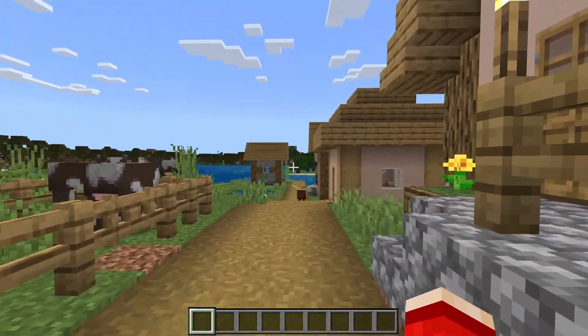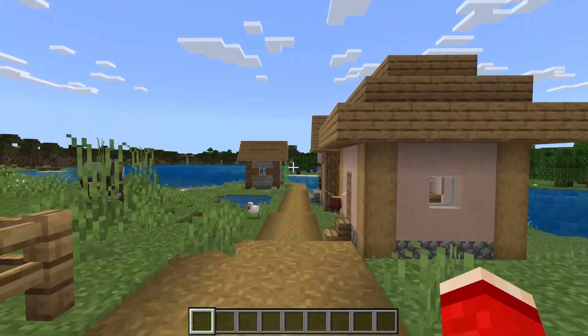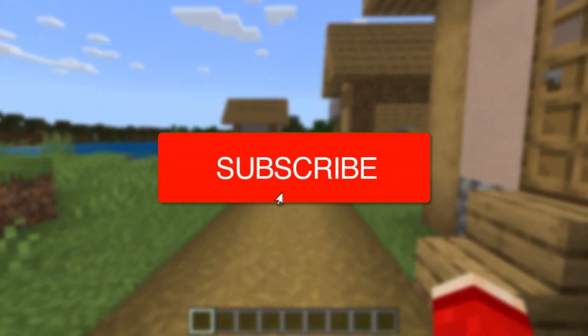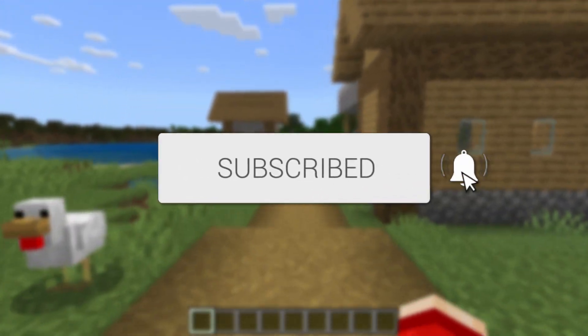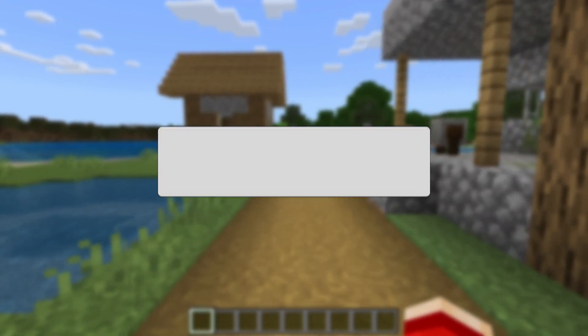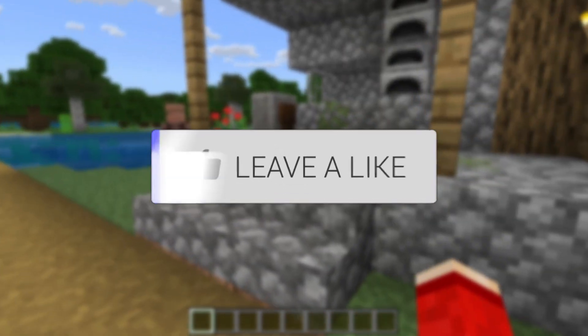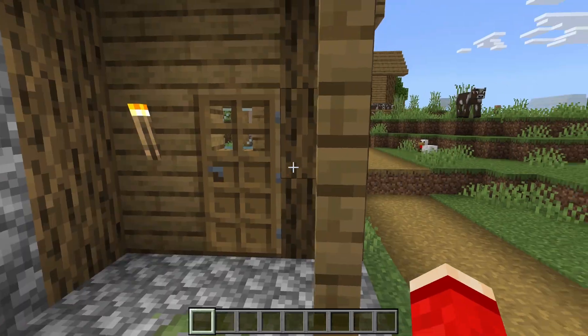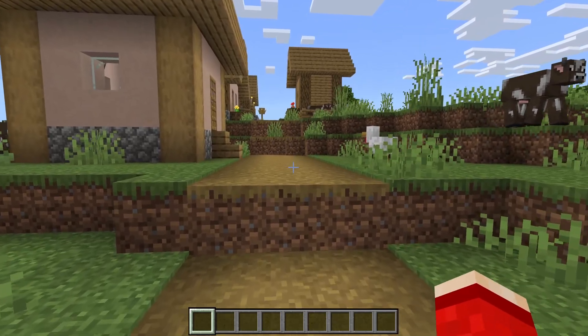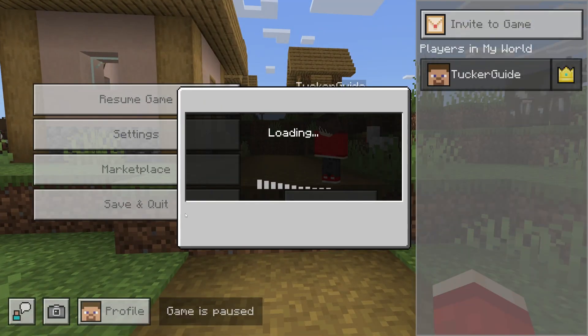We'll guide you through how to download and install Actions and Stuff 1.4 in Minecraft Bedrock. If you find this useful, then please consider subscribing and liking the video. This is a really cool pack, so let's get started.